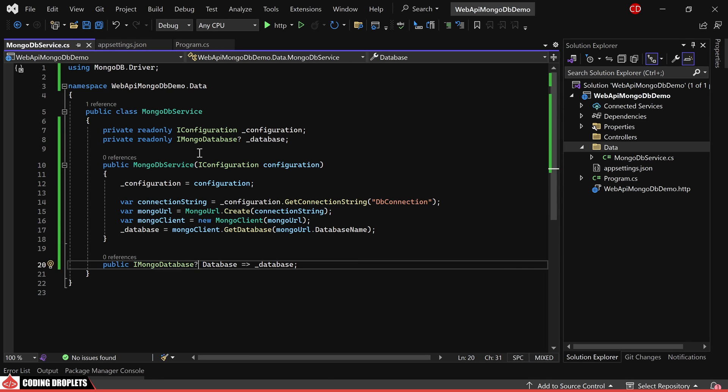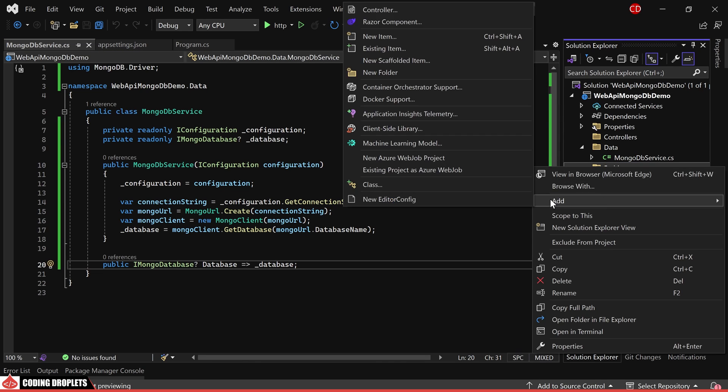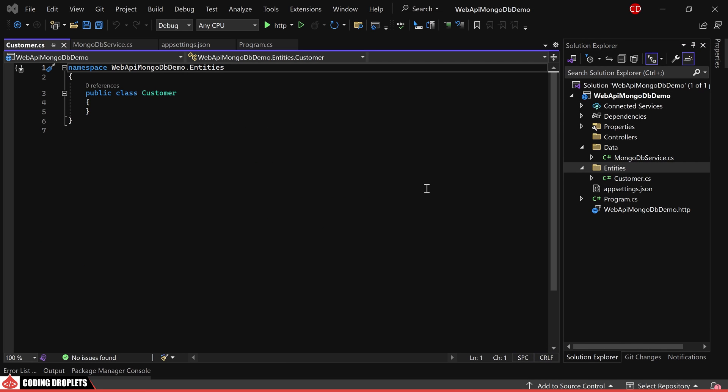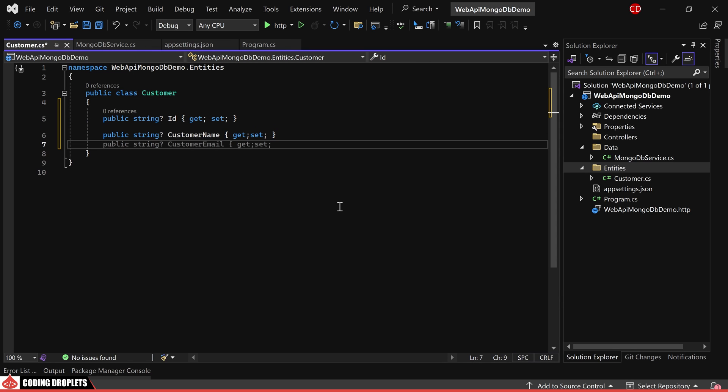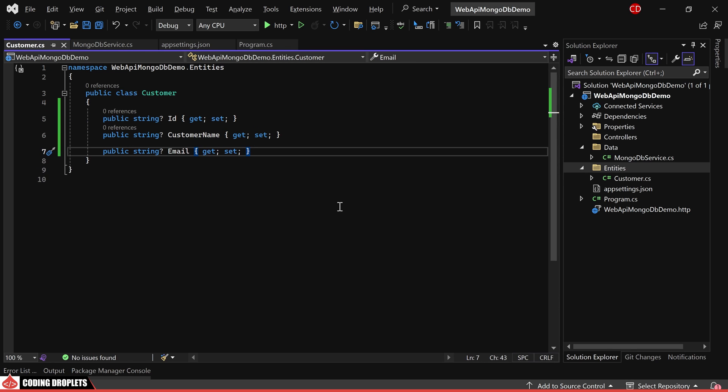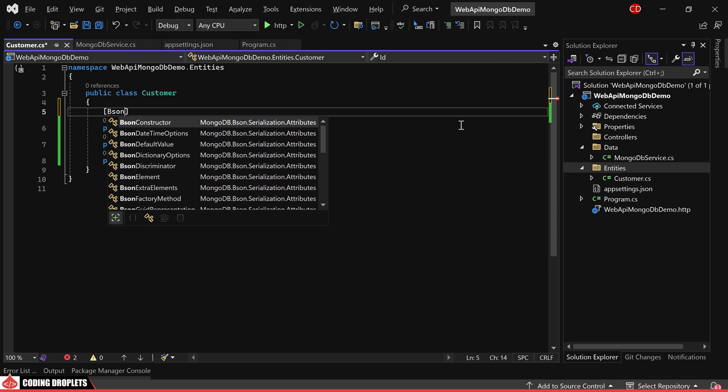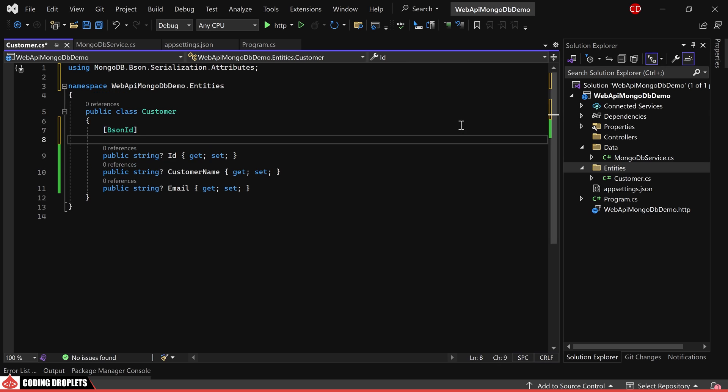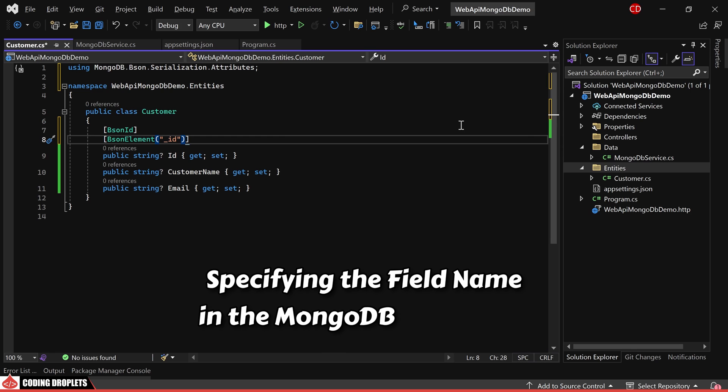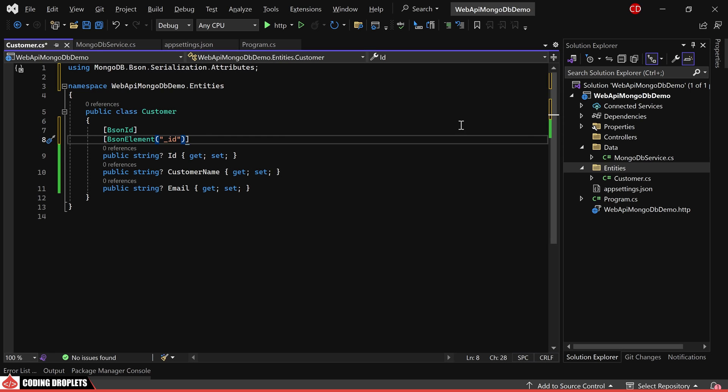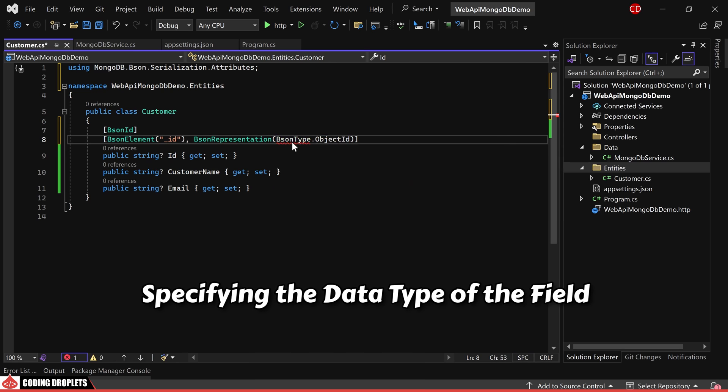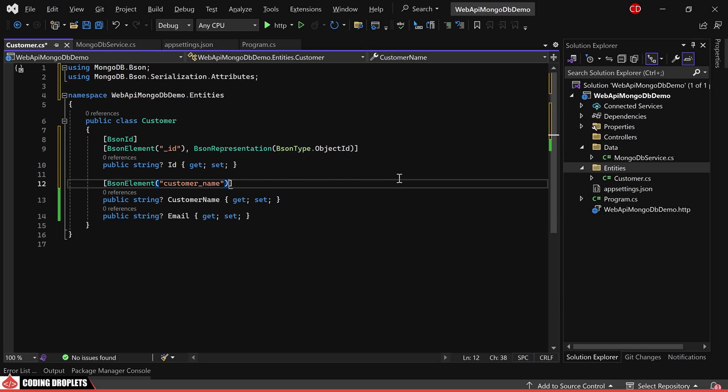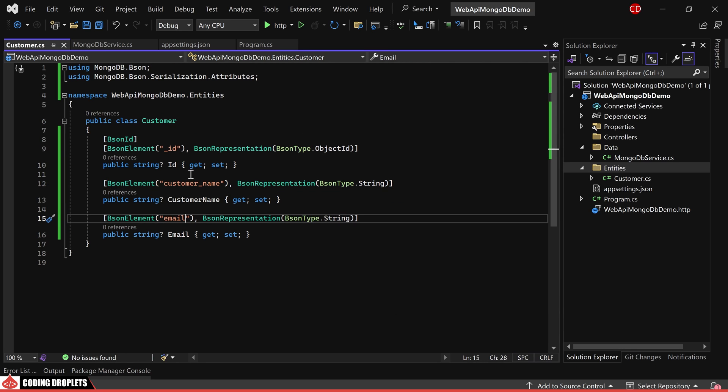Next, I'm creating a folder named entities. Within this folder, I'm creating a class named customer. We'll include properties such as ID, customer name, and email. Since the ID property is the unique identifier, we'll add an attribute named bsonid. We'll also add attributes like bson element specifying the field name in the mongodb document and bsonrepresentation specifying the data type of the field. We'll provide bson element and bsonrepresentation attributes for the other two properties as well.